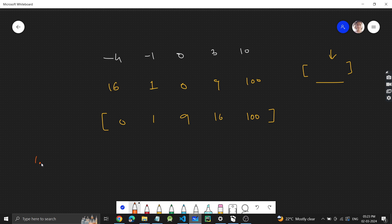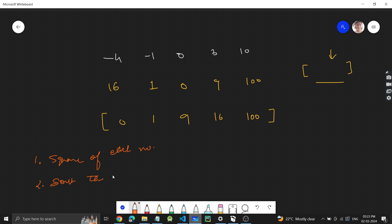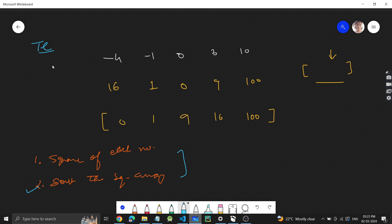So the two steps we have done: first, square each number; second, sort the squared array. Time complexity is O(n log n) because of the sorting. Space complexity — we do need an extra array to store the squares, so it's O(n).